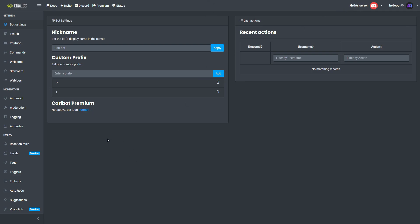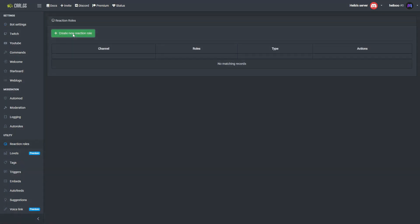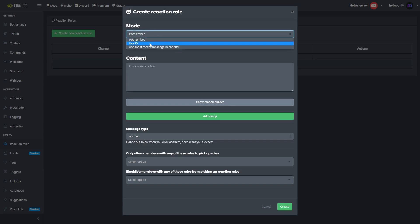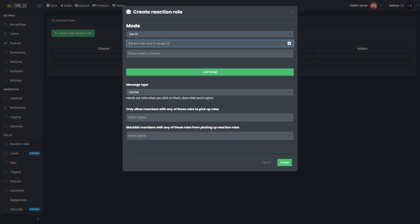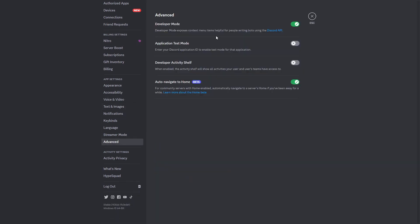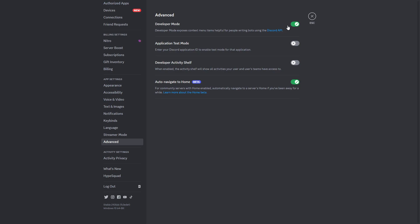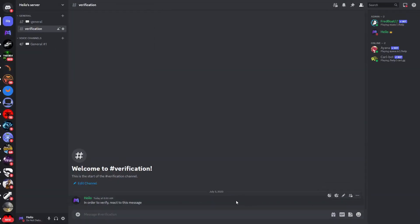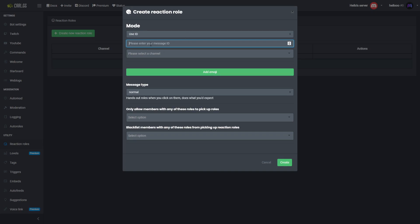Select the server where you'd like to set up the reaction roles. Click on reaction roles on the left side and click create a new reaction role. You have a few options: post an embed, use an ID, or use the most recent message in the channel. I suggest using the ID. To get the message ID, go to your user settings, click on advanced, and make sure that developer mode is activated — if it's not activated, this won't work. With developer mode on, go to your message, right-click it, and click 'copy message ID'. Paste that message ID into the field here.